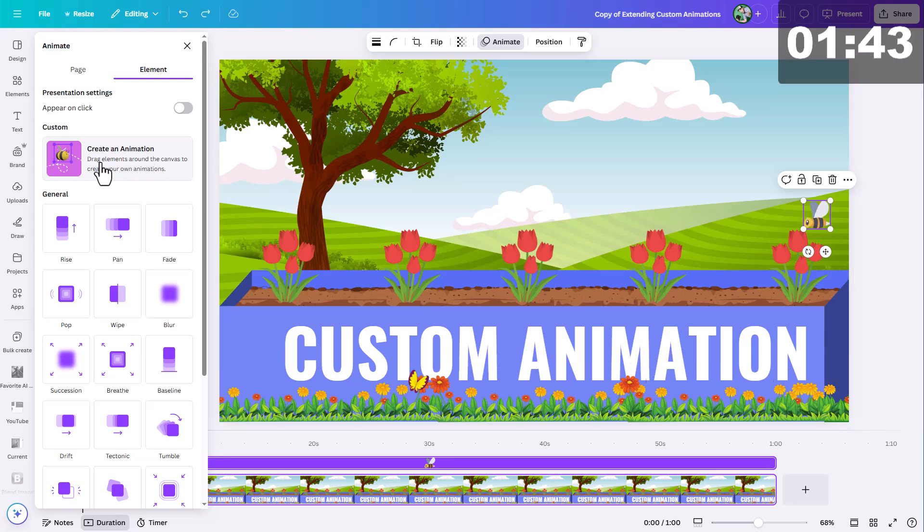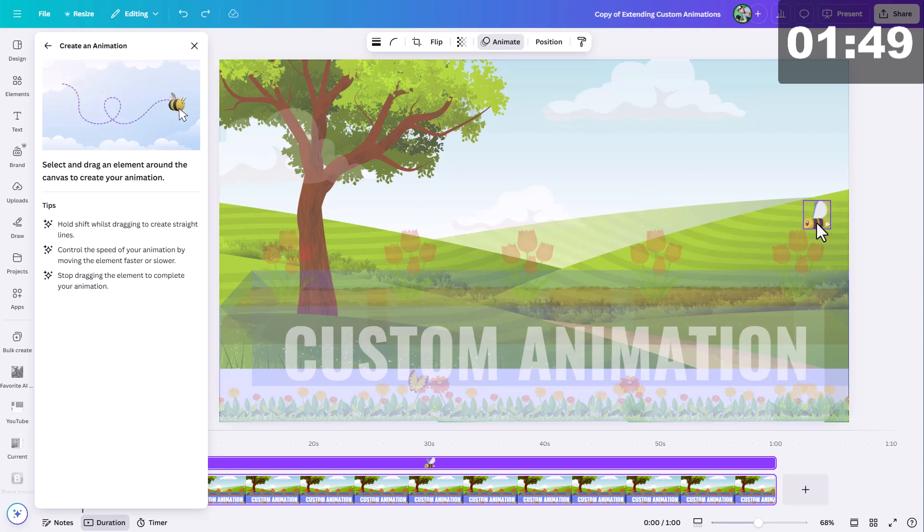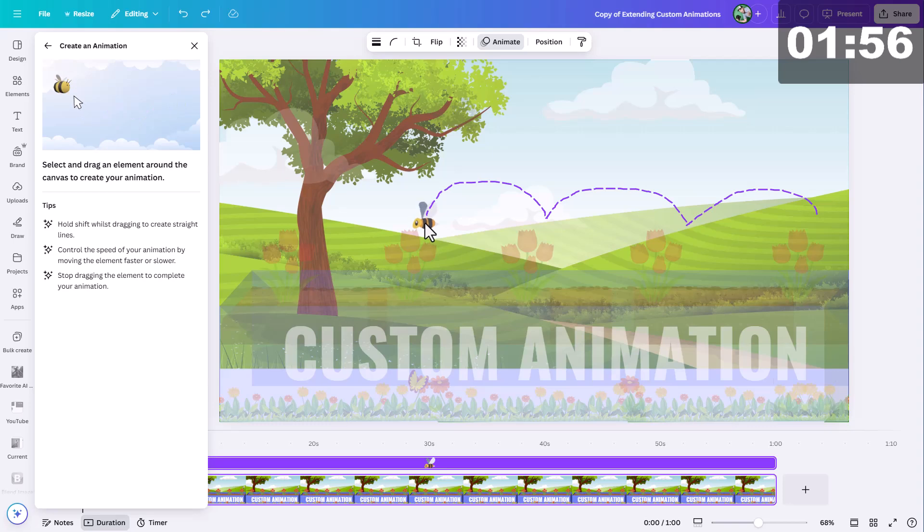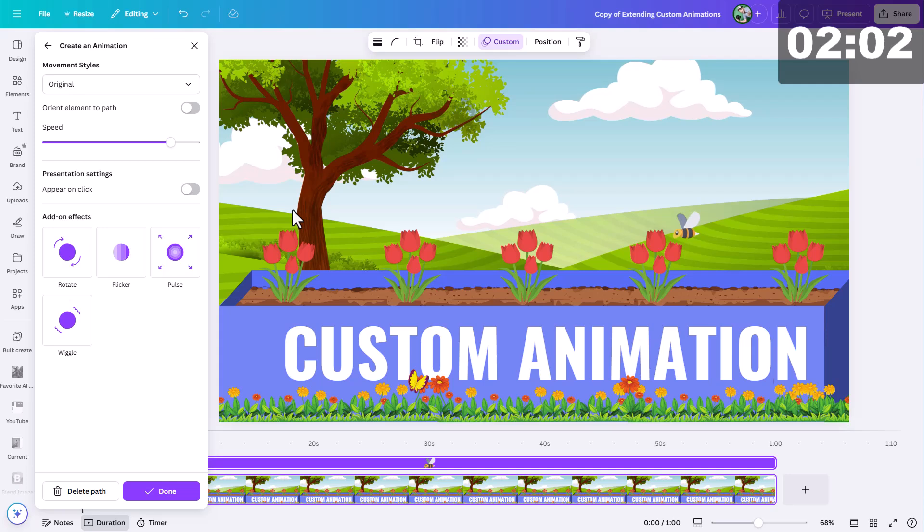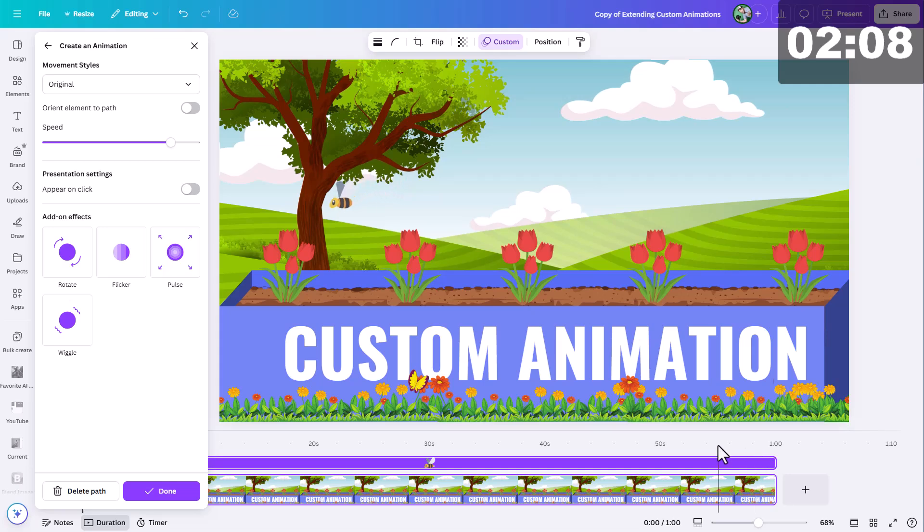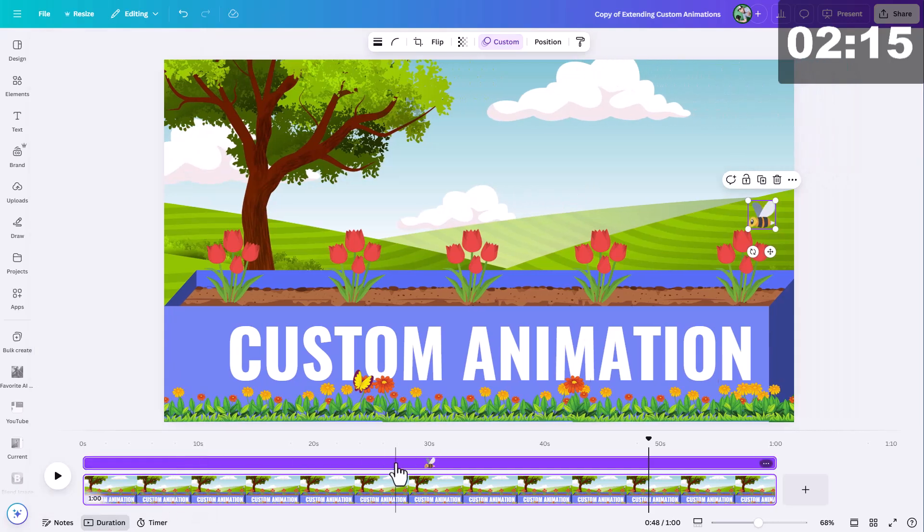I'm gonna go ahead and click this create an animation option. And then we're just going to drag our element across the screen here to make this animation. So I'll sort of have him hop over to this flower, pause for a second, then he's going to hop to the next flower, and then the next, and then the next. And at some point when you're doing this, you may notice that it suddenly stops recording. And that's because it only lets you record 10 seconds of animation.